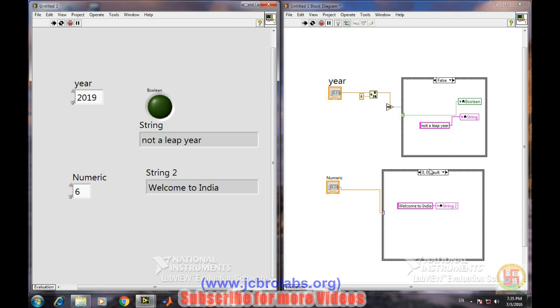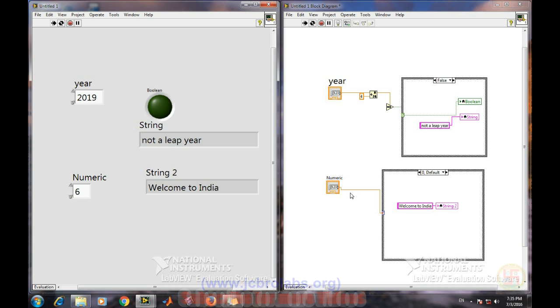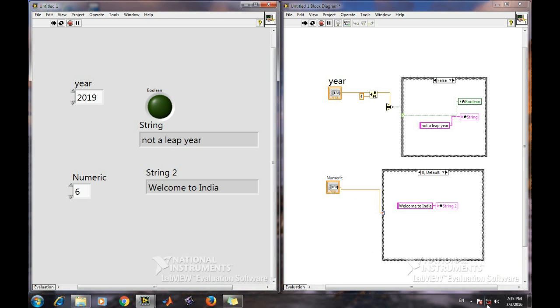So again, we can change this case structure to any type. It could be numeric, it could be boolean, it could be string, it could be float as well. So I hope you have understood how to use this case structure in your programming, and I'm sure you will be able to create good programs after watching this. So that's it for this video, and thanks for watching.